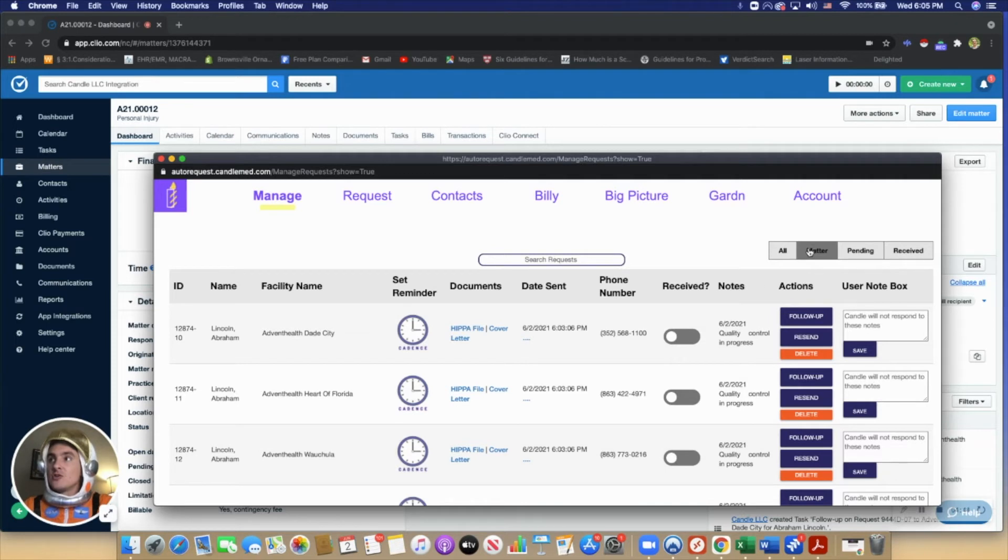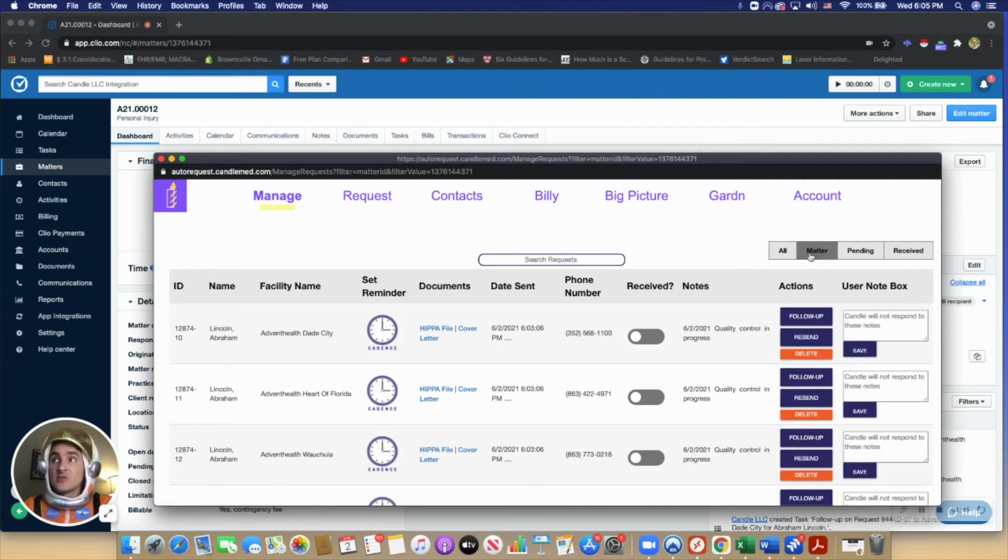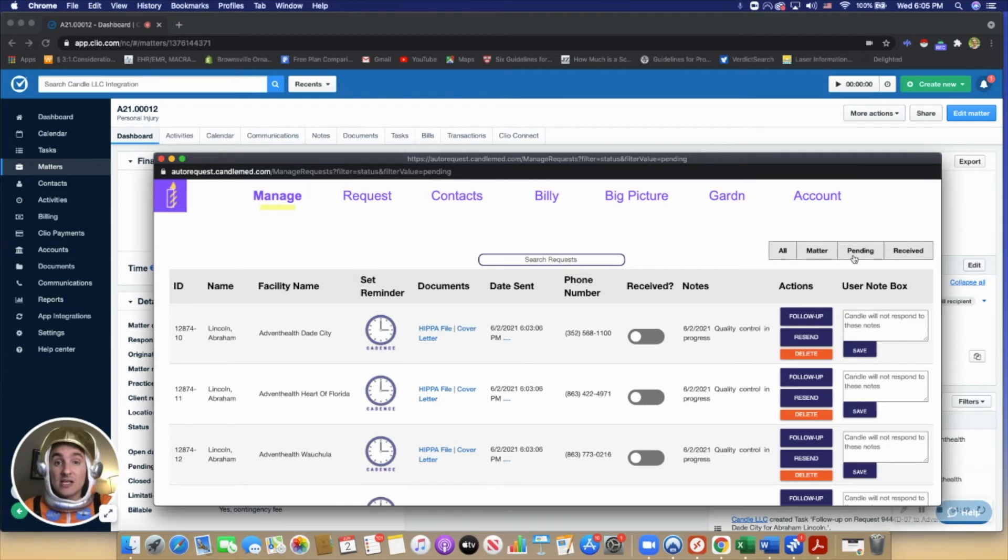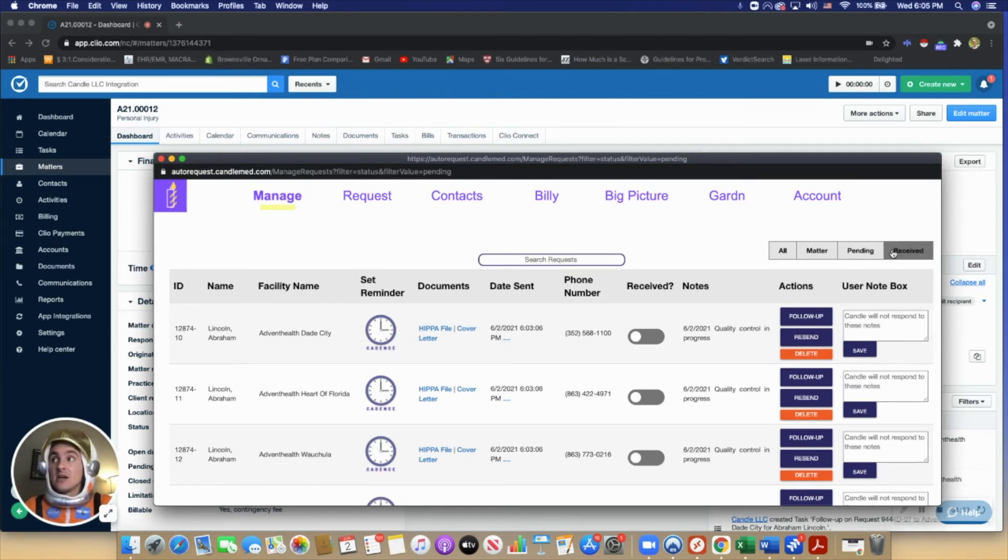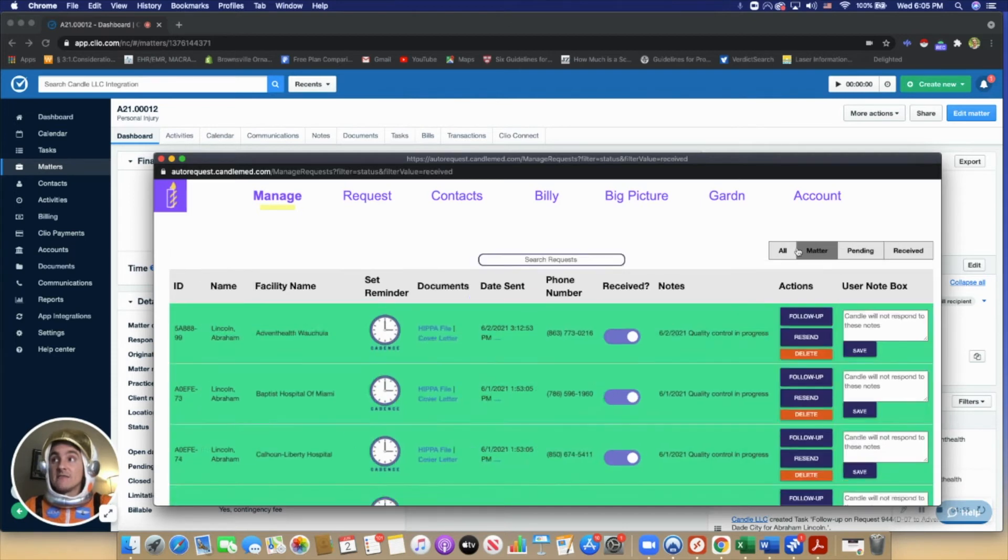The user can organize all of these requests by matter, by only the requests that they haven't received or pending requests, or even just ones that they have received.